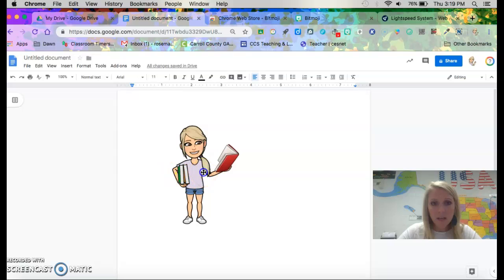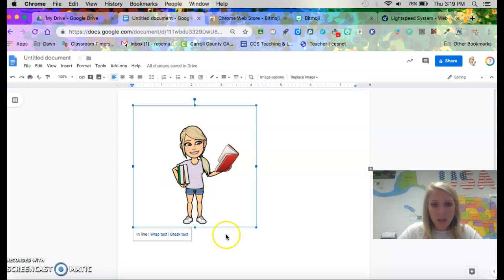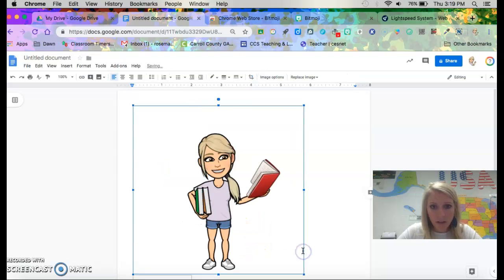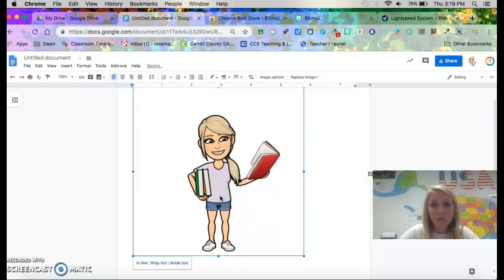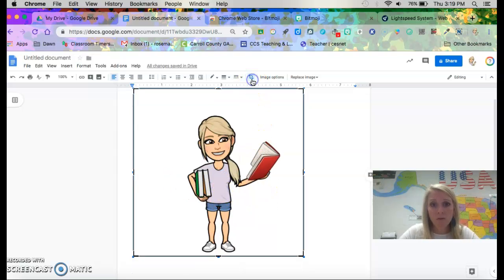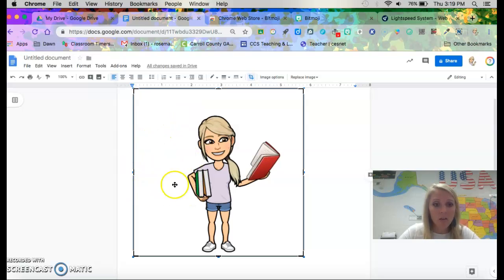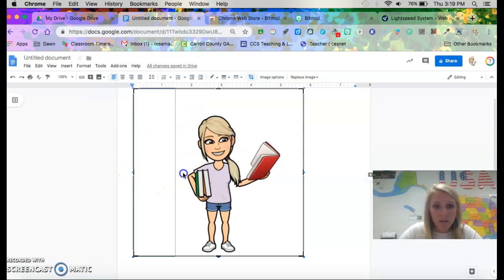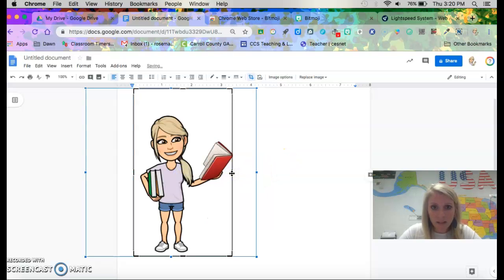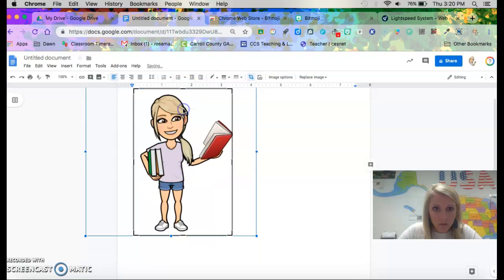It just takes a minute. And then you can manipulate her into whatever you need. However big you need it. I like to crop my Bitmojis because there's a lot of white space right here. So you can crop her so that you have more space to throw in your text.